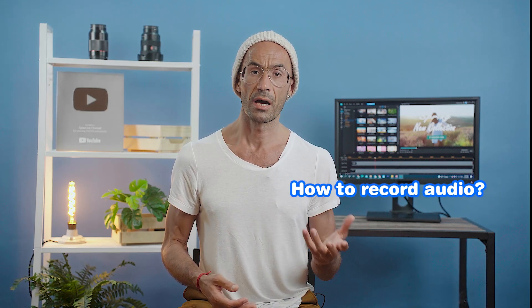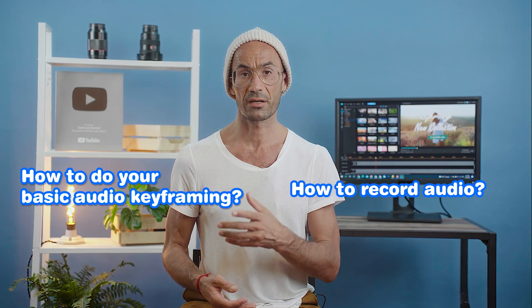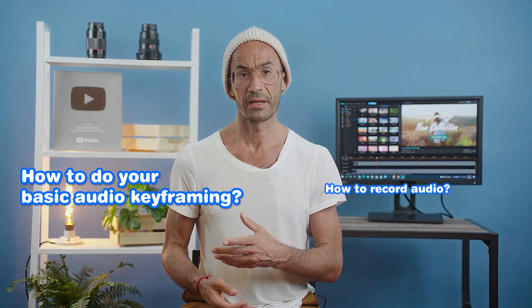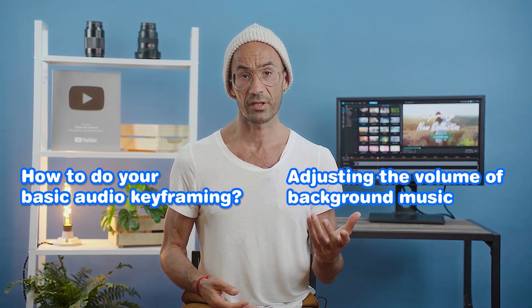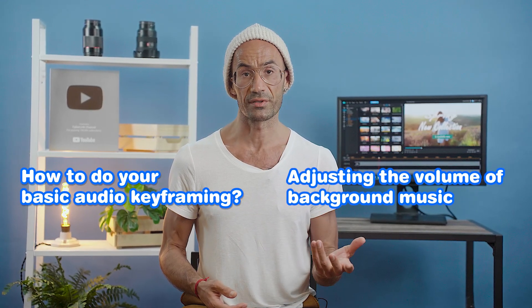So to start off this series, we're going to give you an introduction on the basics like how to record audio, how to do your basic audio keyframing, and adjusting the volume of background music when there's dialogue present.